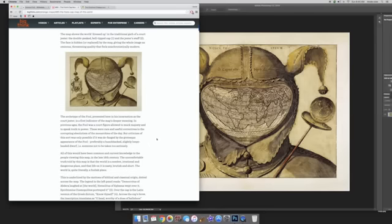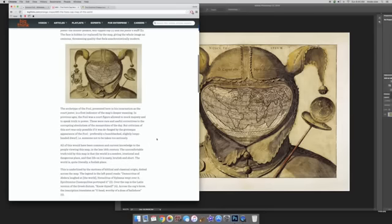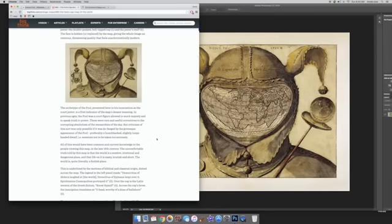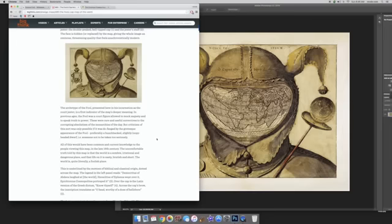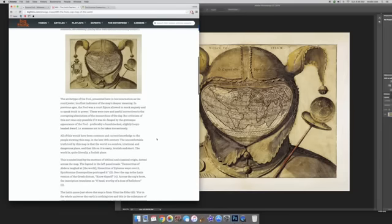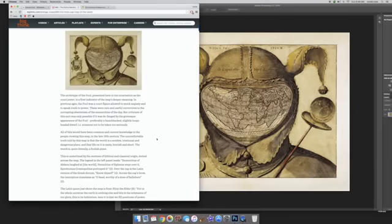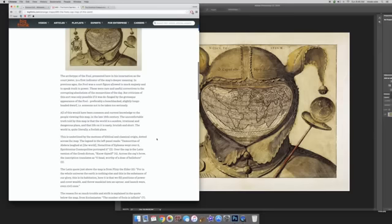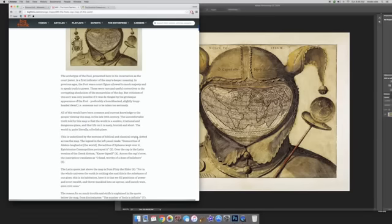All of this would have been common and current knowledge to the people viewing this map in the late 16th century. The uncomfortable truth told by this map is that the world is a somber, irrational, and dangerous place, and that life on it is nasty, brutish, and short. The world is quite literally a foolish place. This is underlined by the mottos of biblical and classical origin dotted across the map.